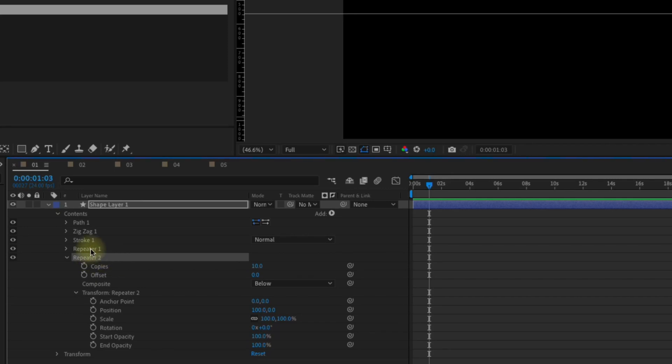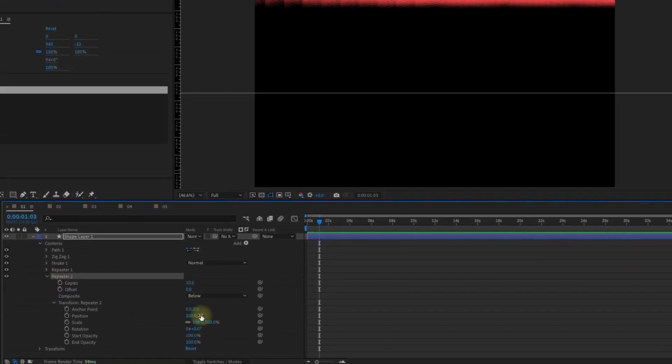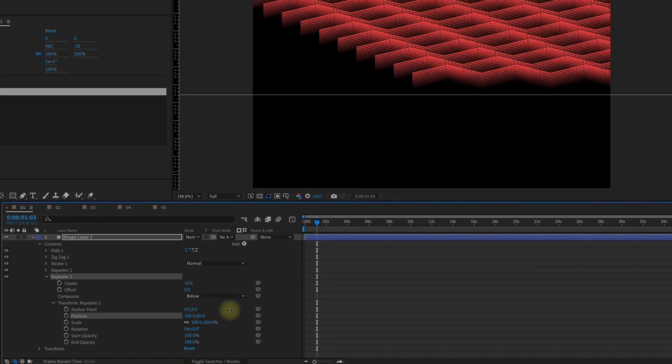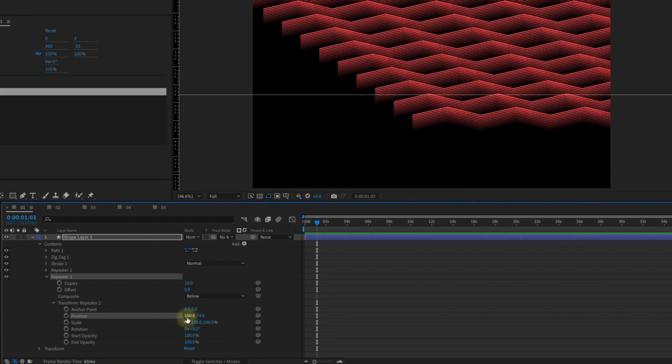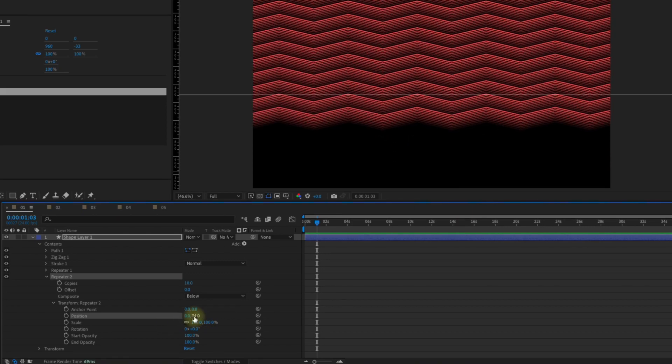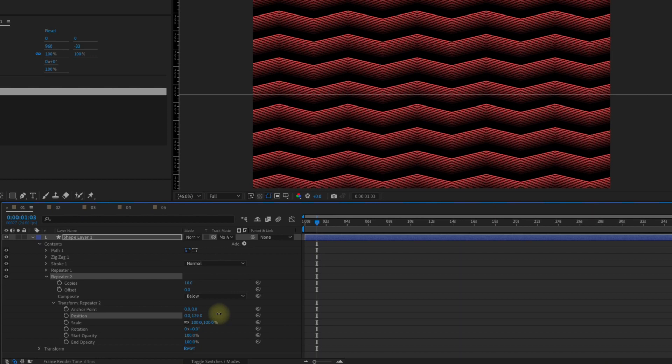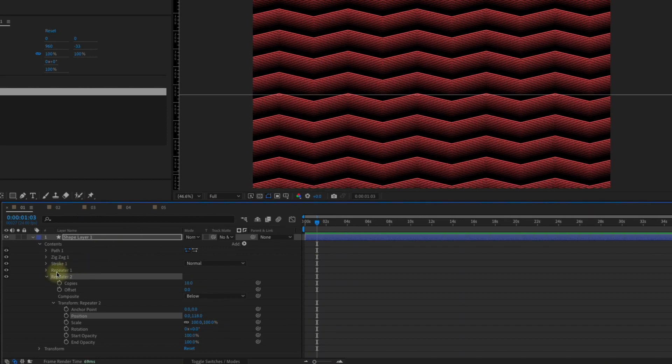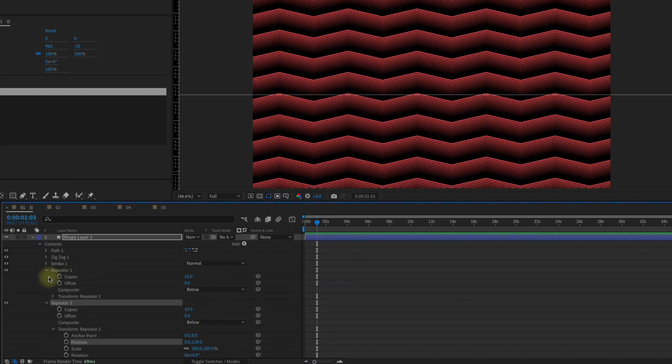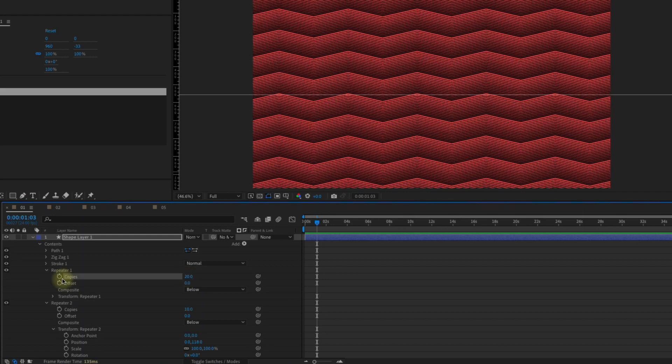This repeater is just going to make copies basically of what we've already created. So if we move our y position down, we can see that they're starting to stack. We can make our x position zero. Now we can see the effect that we're having like that. So now we go back into repeater one and we can increase the number of copies, maybe we'll make 20.